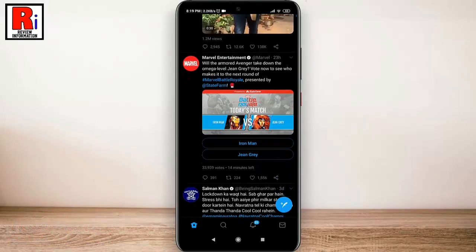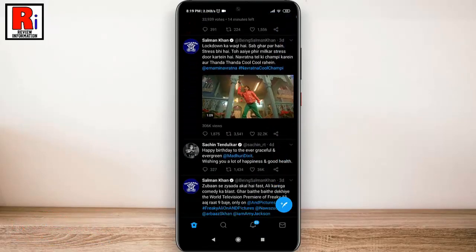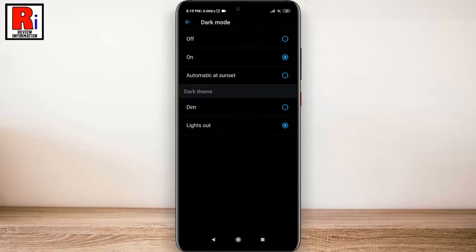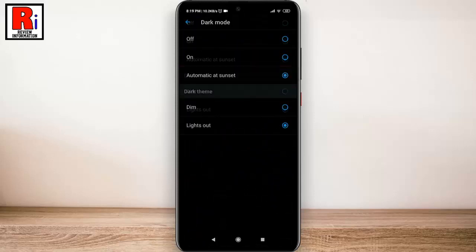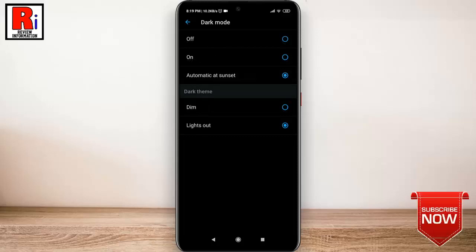You can also select Automatic at Sunset to get the Twitter app to use the regular white theme during the day and dark mode during the evening and night.